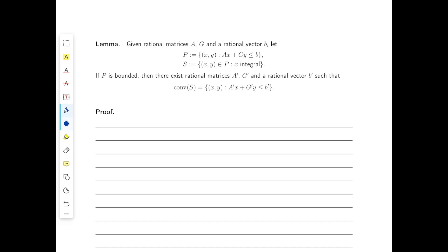So how are we going to prove this lemma? The idea is to subdivide the set capital S into different sets based on the x-component of the point. If you think about the set of points in capital S with the same x — which of course has to be integral — this will form a different polytope inside P, which is the convex hull of its vertices. If we take these vertices for every such polytope, the convex hull of all these vertices will be exactly the convex hull of S.